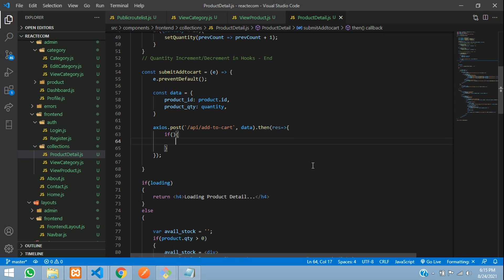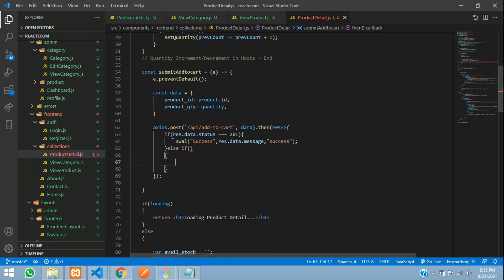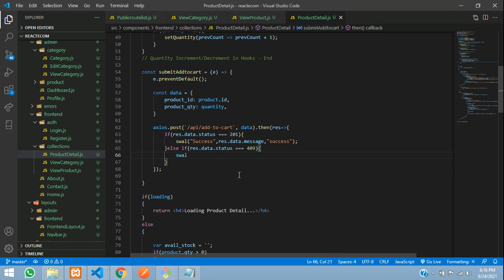Now let's write a condition. If your response.data.status is triple equal to 201, which means it is created, then you can show a message using Swal, that is Sweet Alert. Else if there is a condition like 409, this 409 will tell via Swal that the data is already present, that is already inside the database.